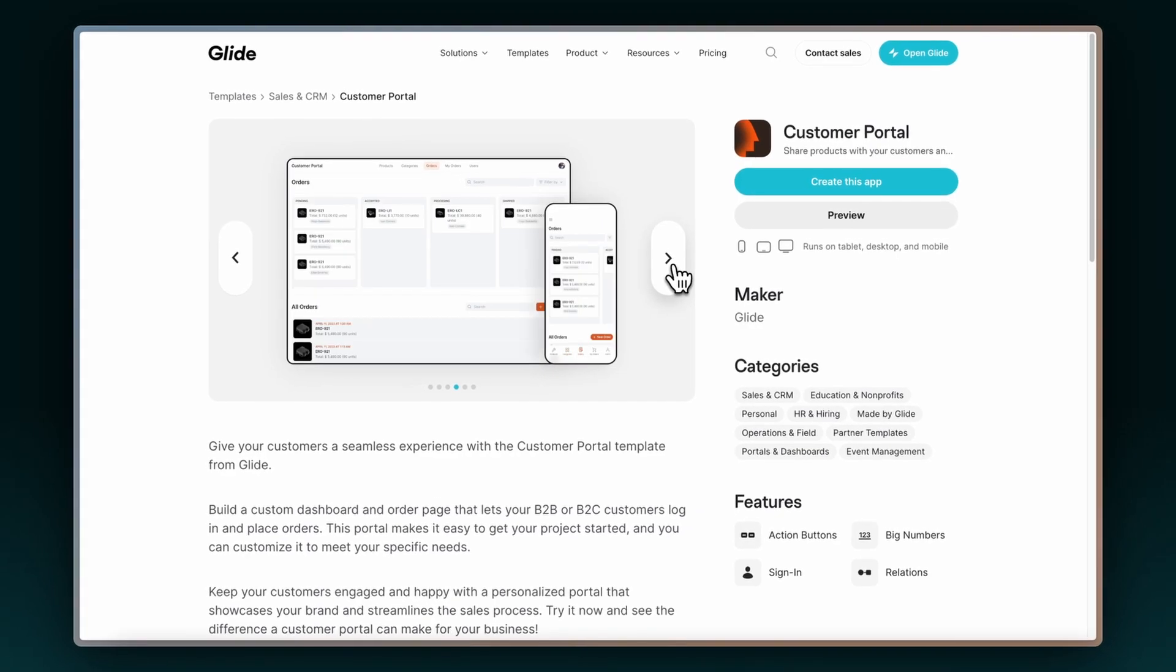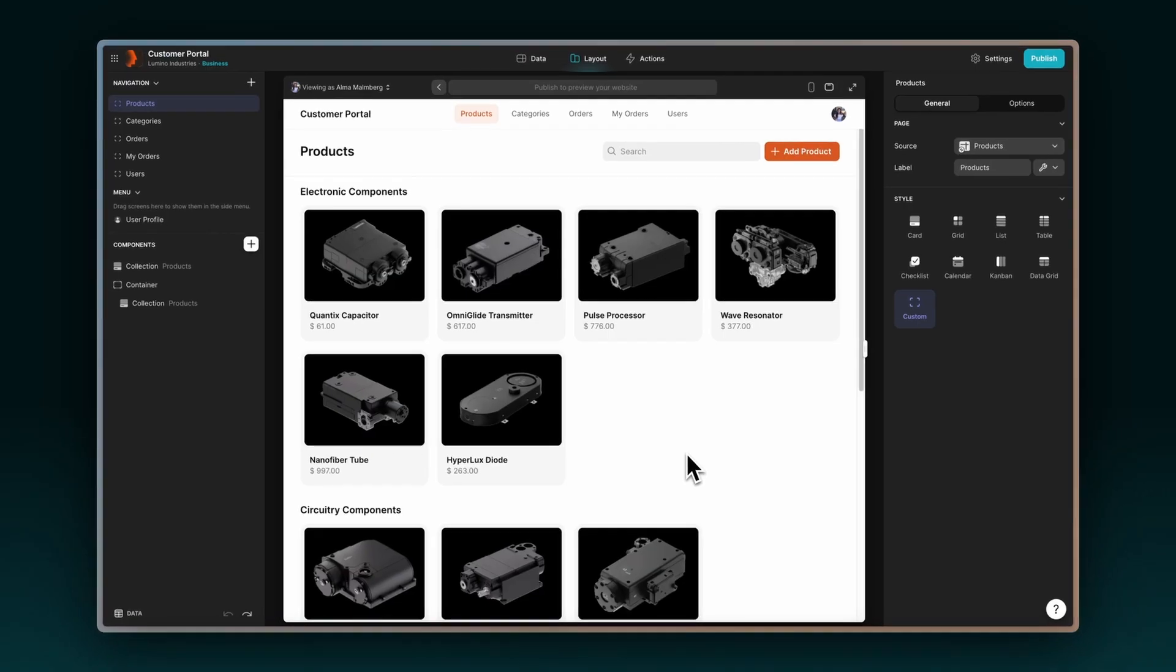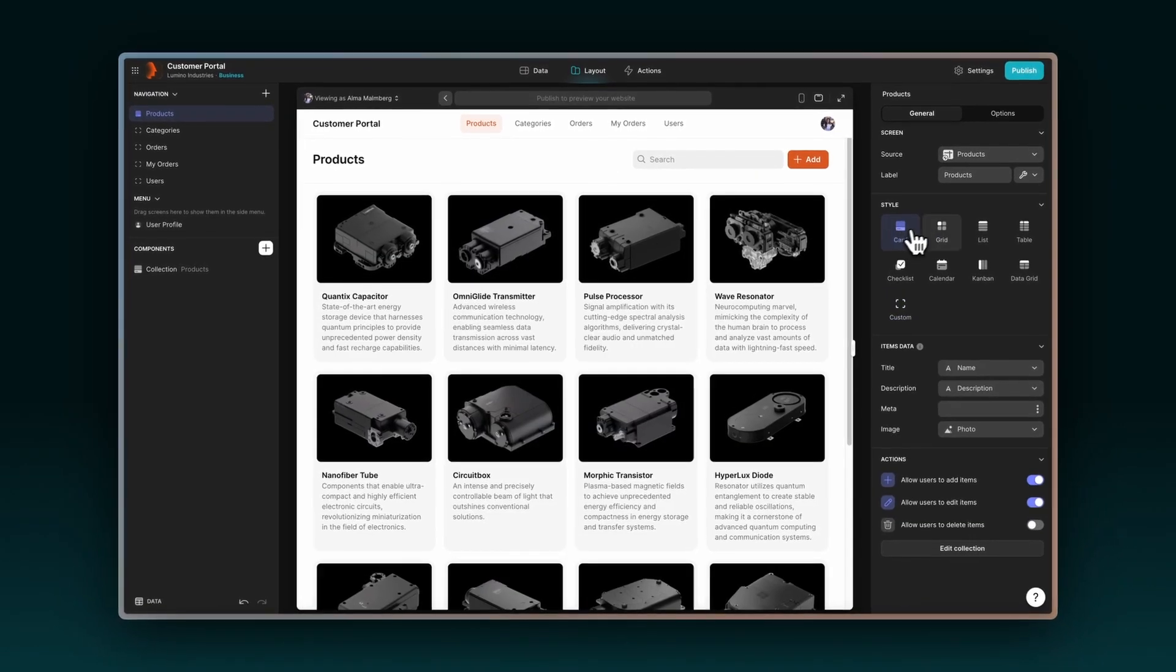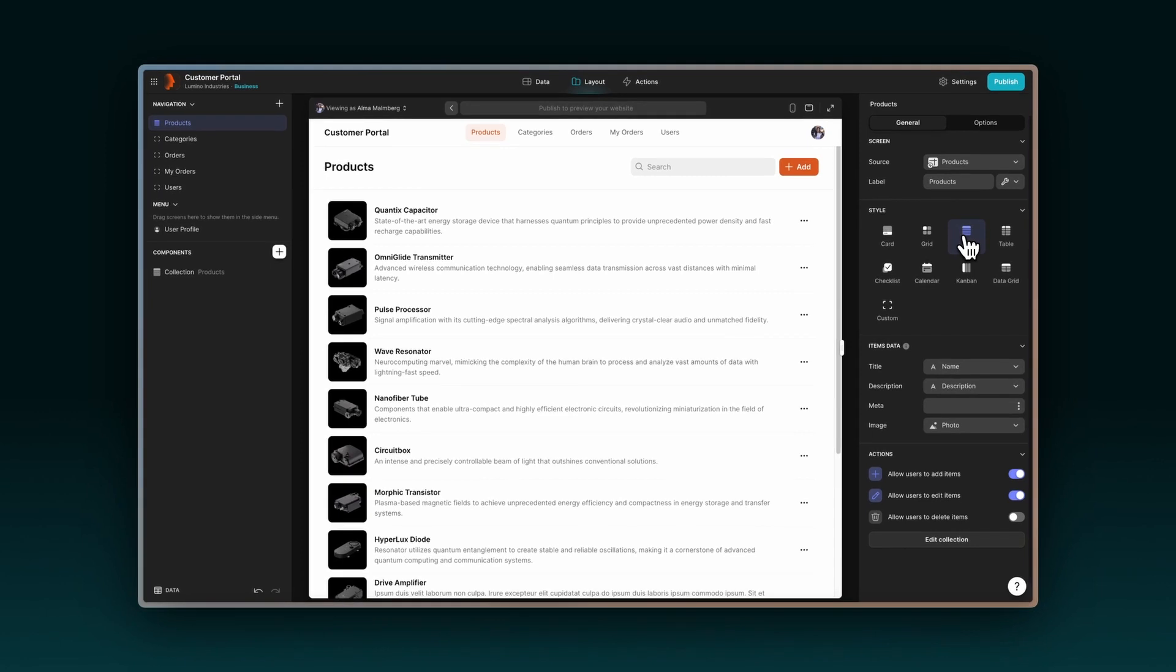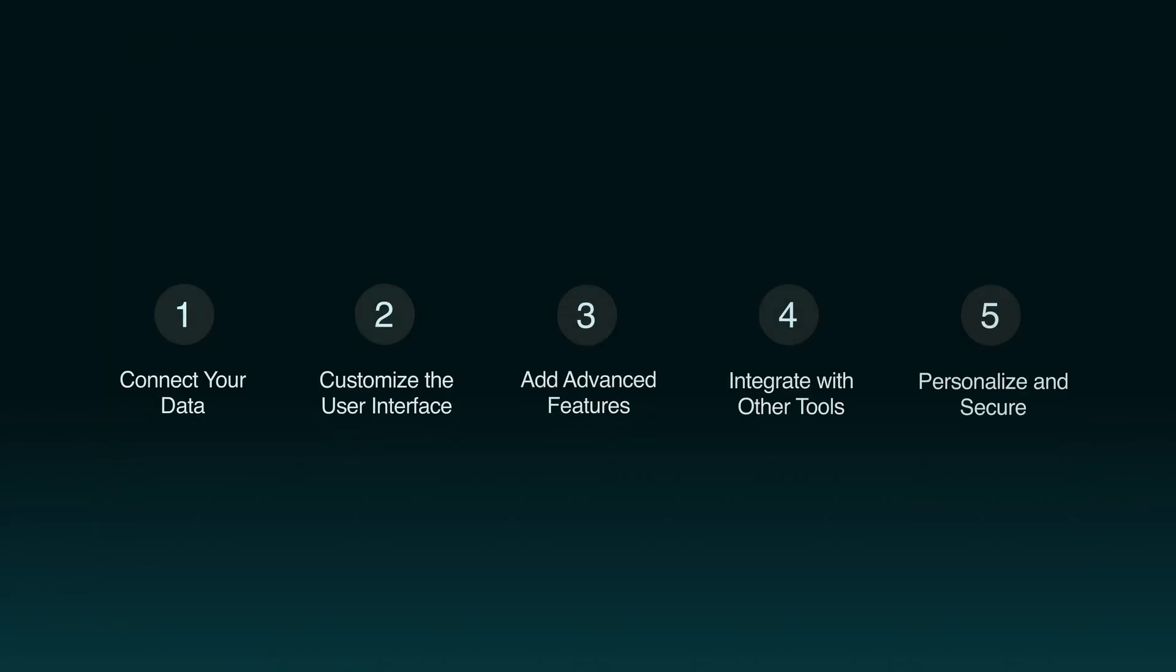We'll use Glide's Customer Portal template, which comes with all these features, as a starting point and customize it to make it your own. Let's explore how you can tailor this template in five steps to fit your business needs.